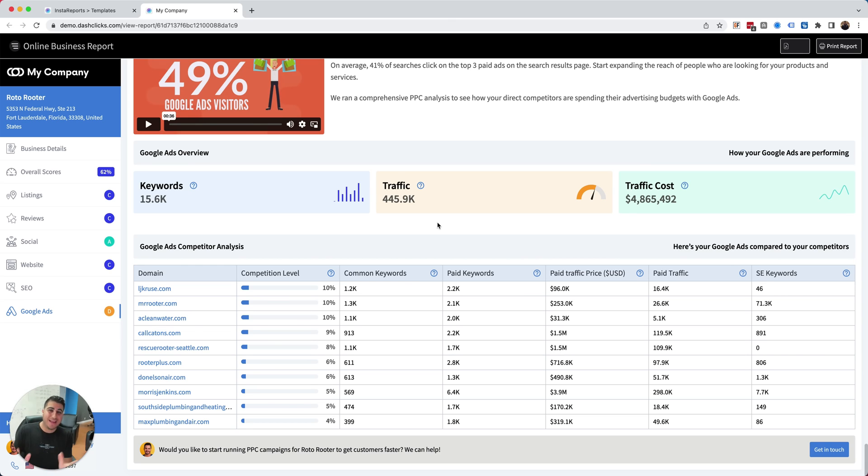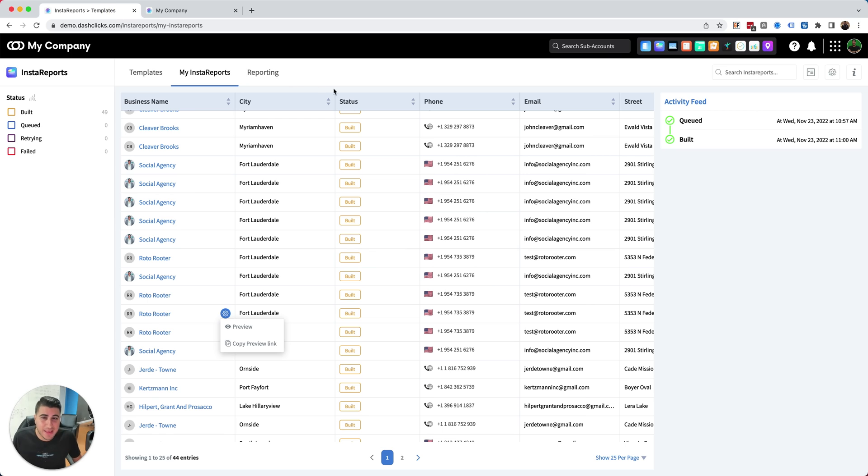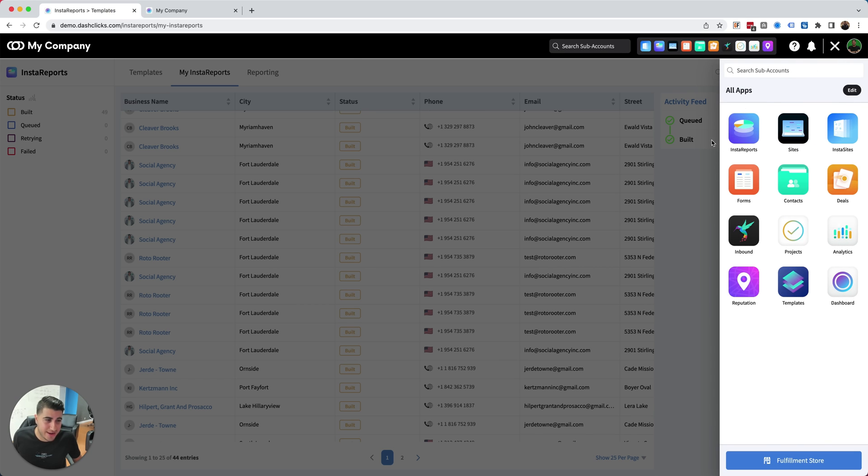This gives you the ammo that you need to actually show the business what's wrong and provide solutions to them. What I'd like to do is invite you to a demo where we go through Insta Reports. Insta Reports is just one tool that's inside of Dash Flakes. It's right here, it's called Insta Reports.